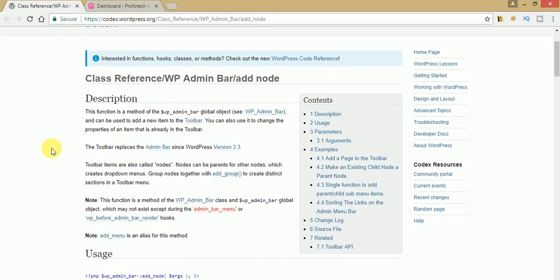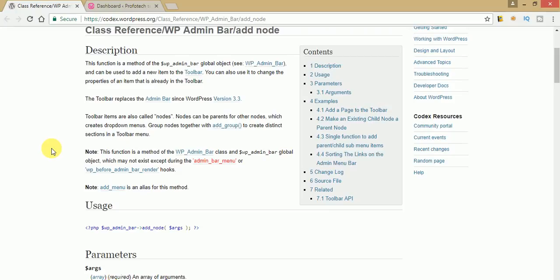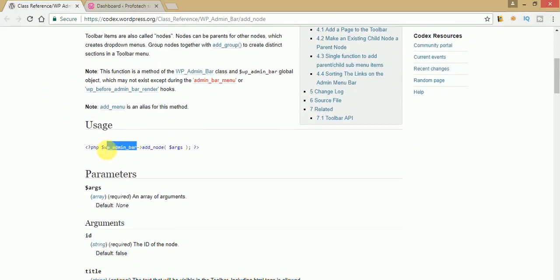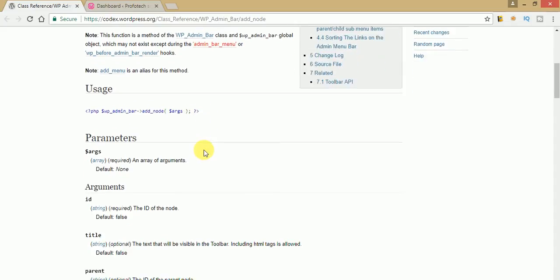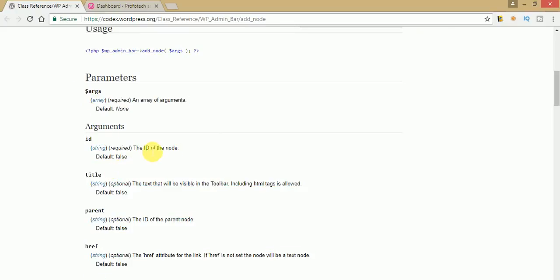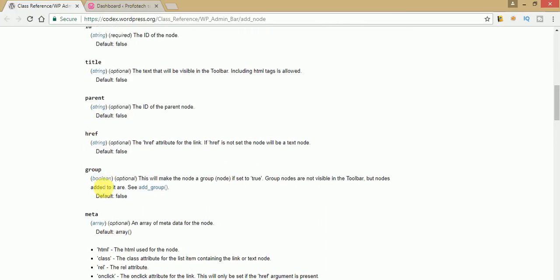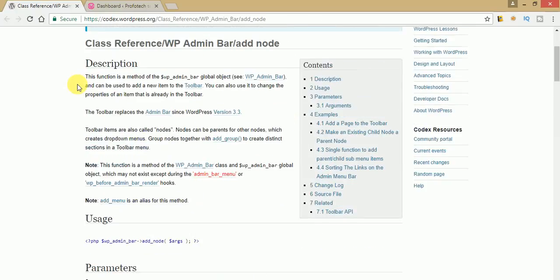If you find the documentation at WordPress.org, you will find good documentation made by WordPress developers where you can study about WP_Admin_Bar as a global object. By the help of this object we need to call a method, and in this method we need to pass some arguments such as ID, title, slug, class, and hyperlink. The argument contains parameters like ID, title, parent, href, group, and meta — so many things you have to pass as an array into the add_node method.